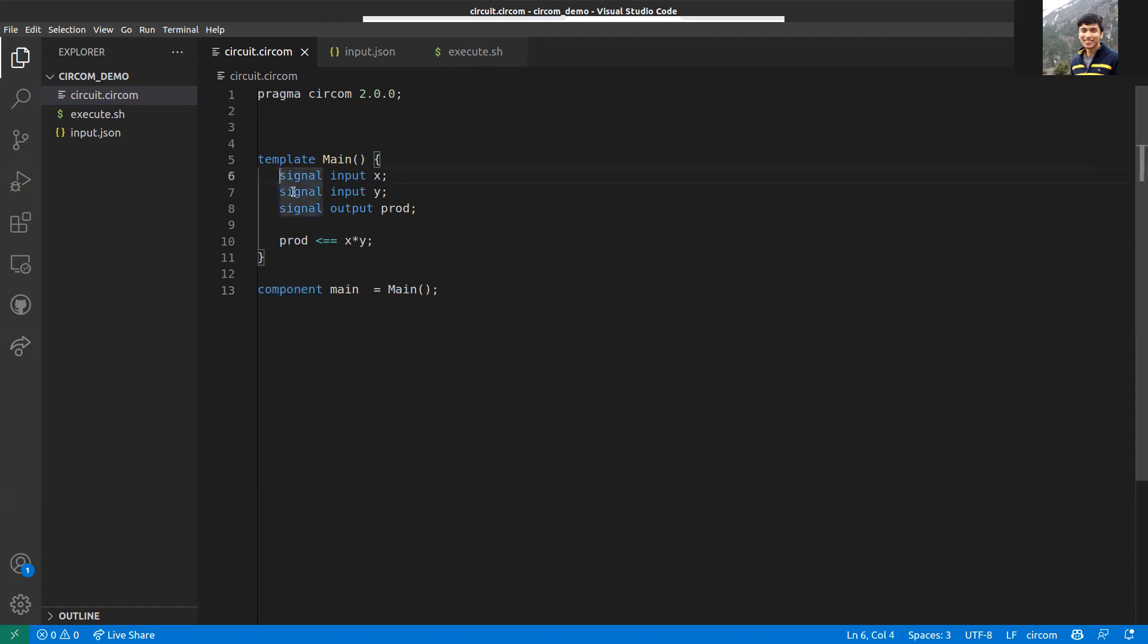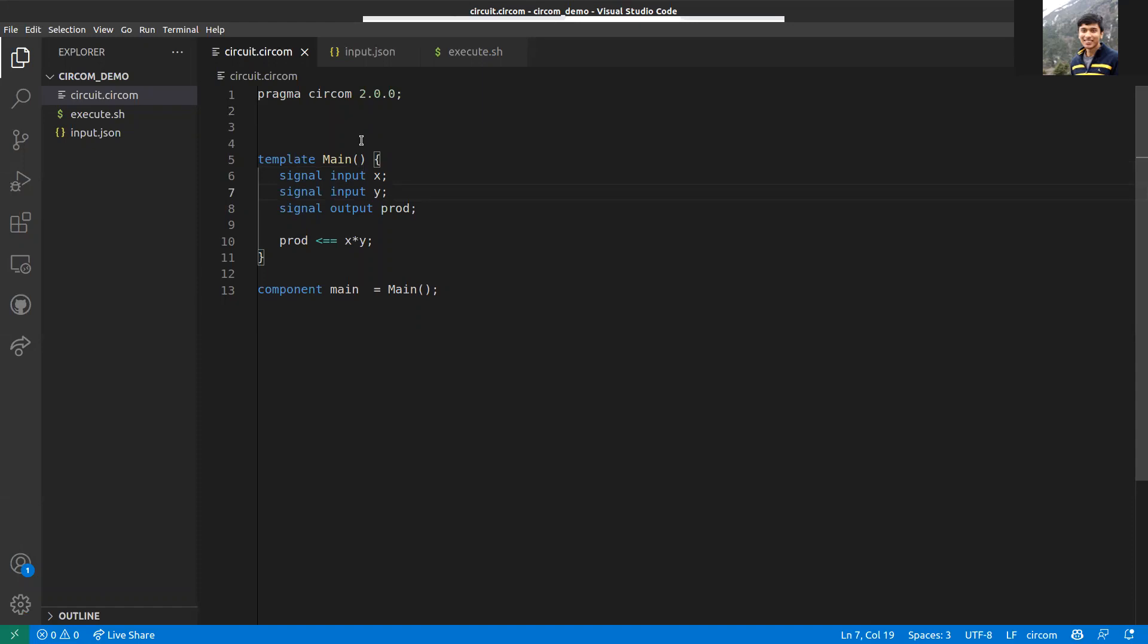This circuit will have certain inputs and certain outputs, usually one output. These inputs can be public or private. If an input is public, that means the verifier will know what input is given to the circuit. If it's private, the verifier will not.